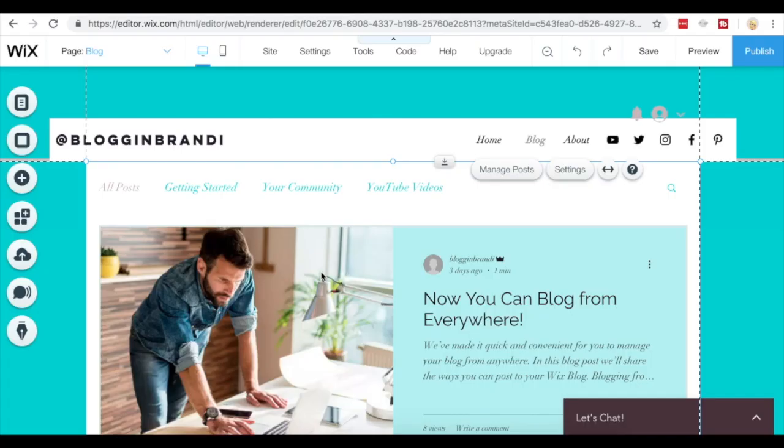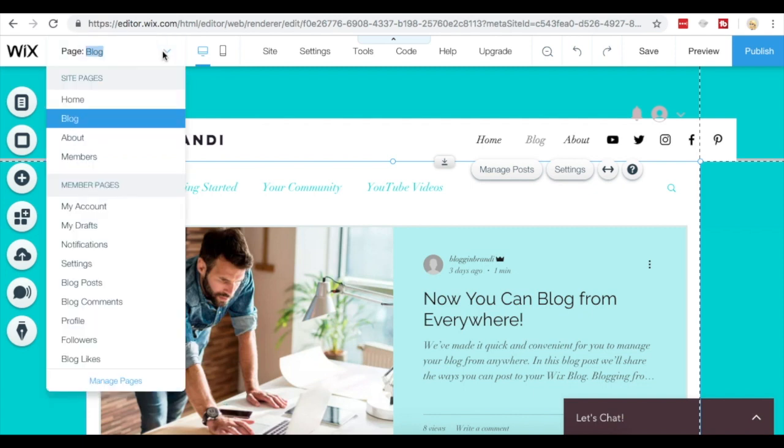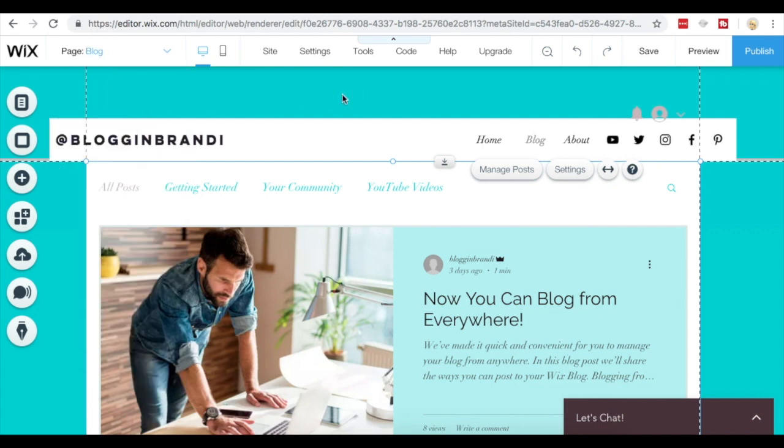The first thing that you're going to want to do is make sure that you're on your Wix blog page, so you can access this in your navigational menu once you're in your Wix website editor.